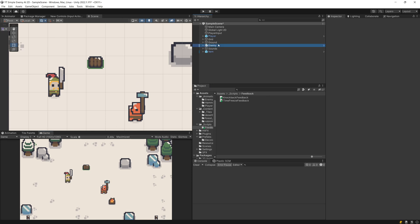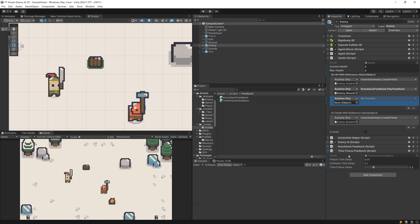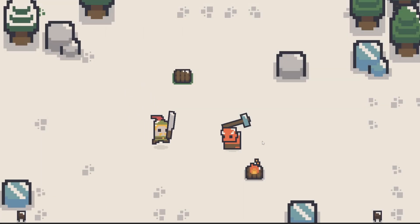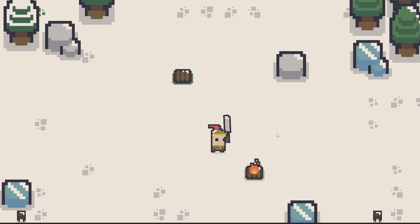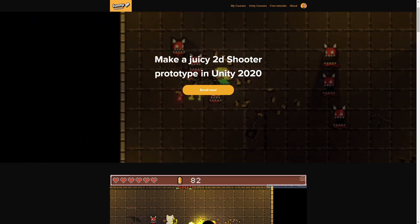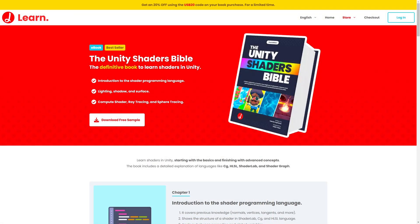We can also add different types of feedbacks. For example, I have a TimeFreeze feedback which freezes time for a short duration. I apply 0.1 seconds, select my Health script, add a new event, apply the TimeFreeze PlayFeedback, and press Play. Now you can see the time freeze feedback — this adds a bit of suspension to the attack action and improves the juiciness of your game. You can learn more about this and other feedbacks in my Make It Juicy 2D Shooter Prototype video course. You can also explore the Unity Shader Bible to learn more about visual effects and applying visual feedback.